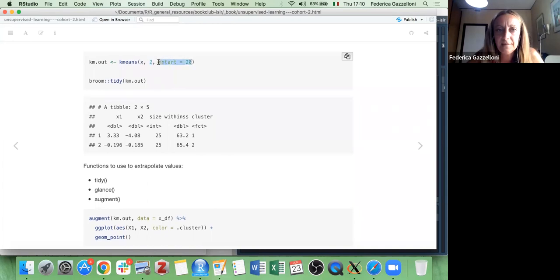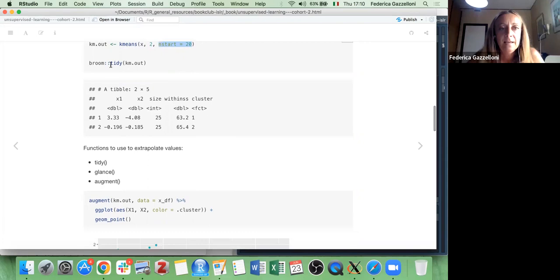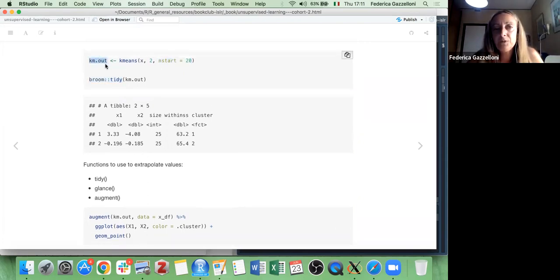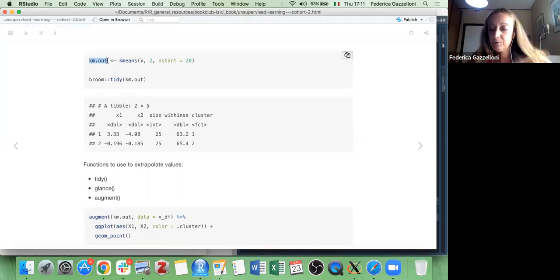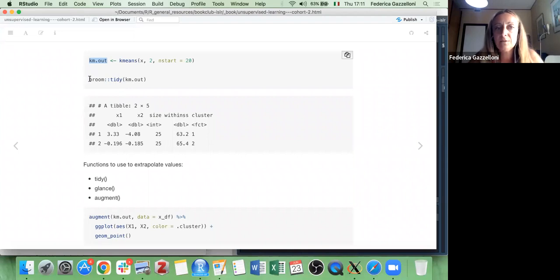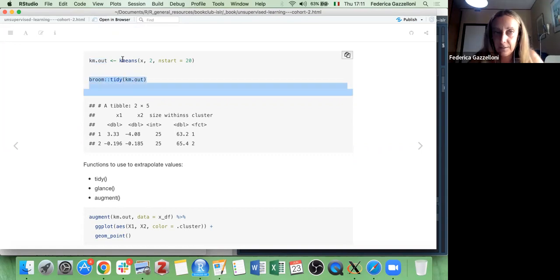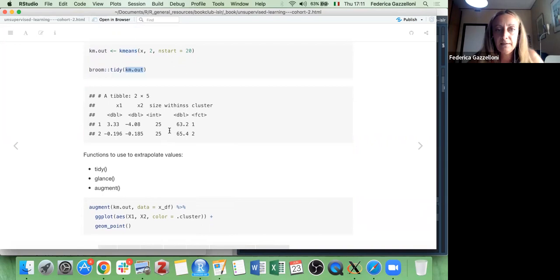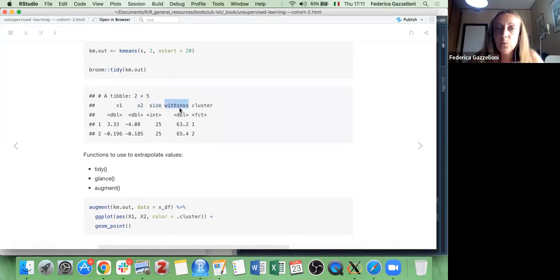We can even specify a certain start, beginning from a certain level for observations. If we look at what the kmeans output is, it's like the output of a model with various information. To focalize on the grouping, we can use the tidy() function on the result of the kmeans function, and we can see the grouping of the two vectors, the size of each group, the within-cluster sum of squares, and the cluster names.